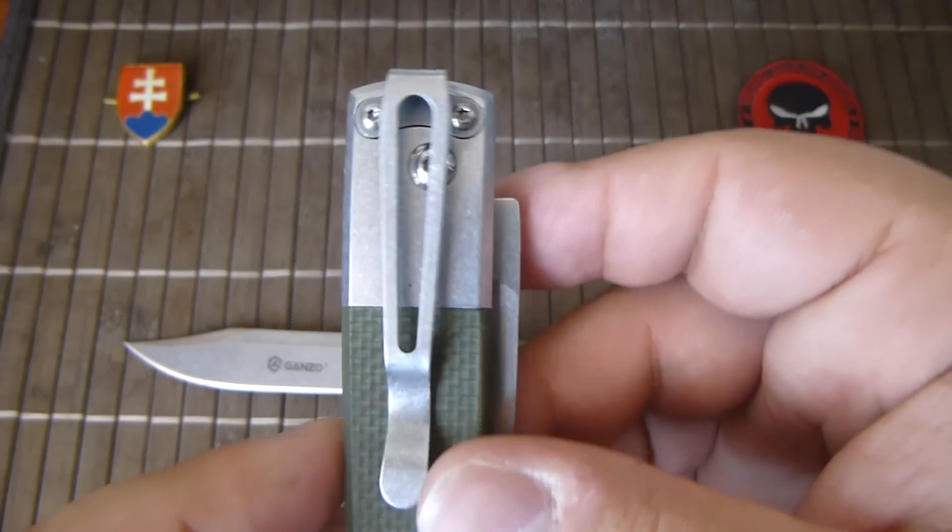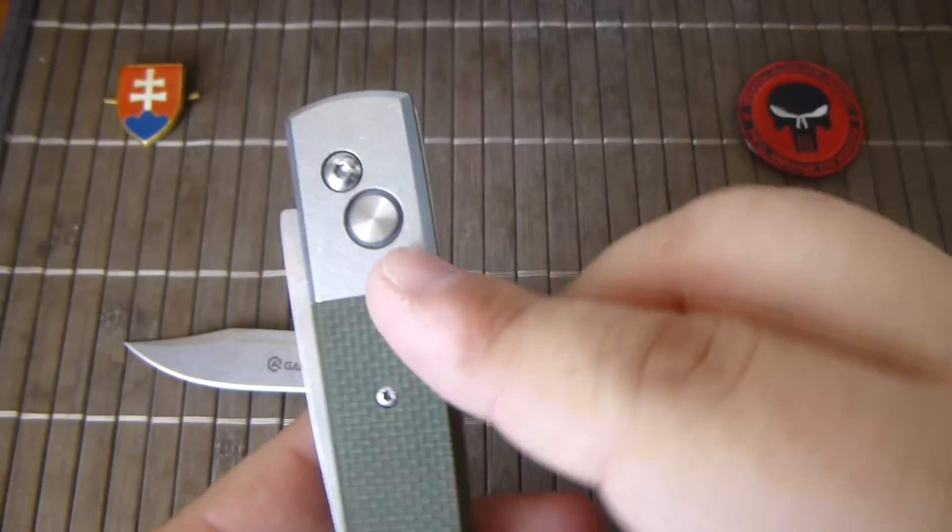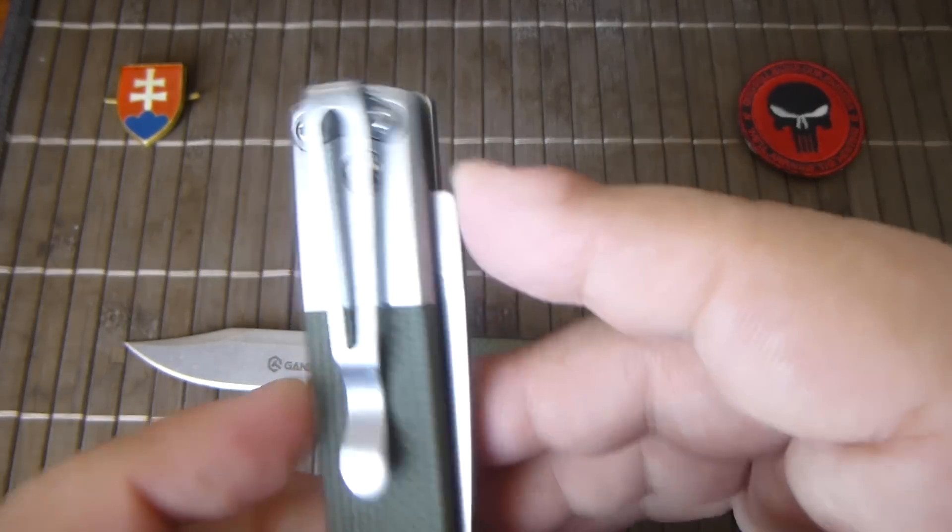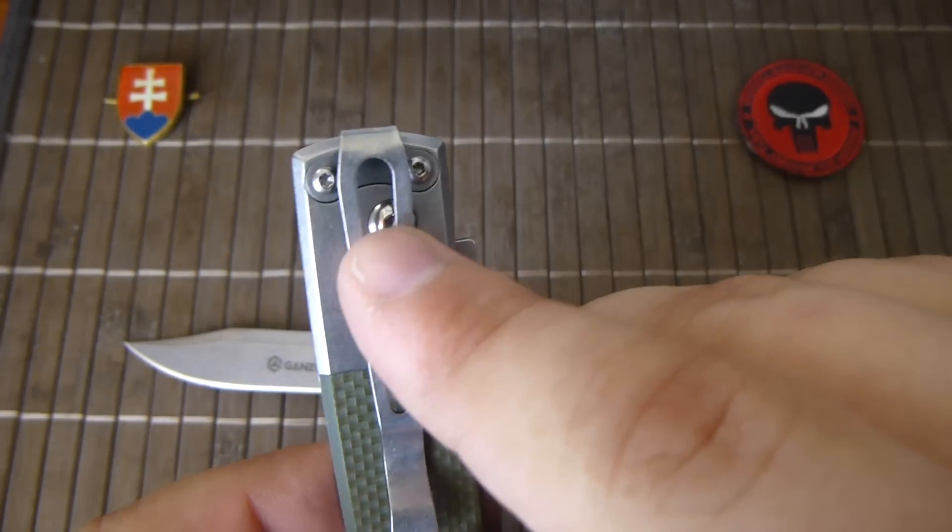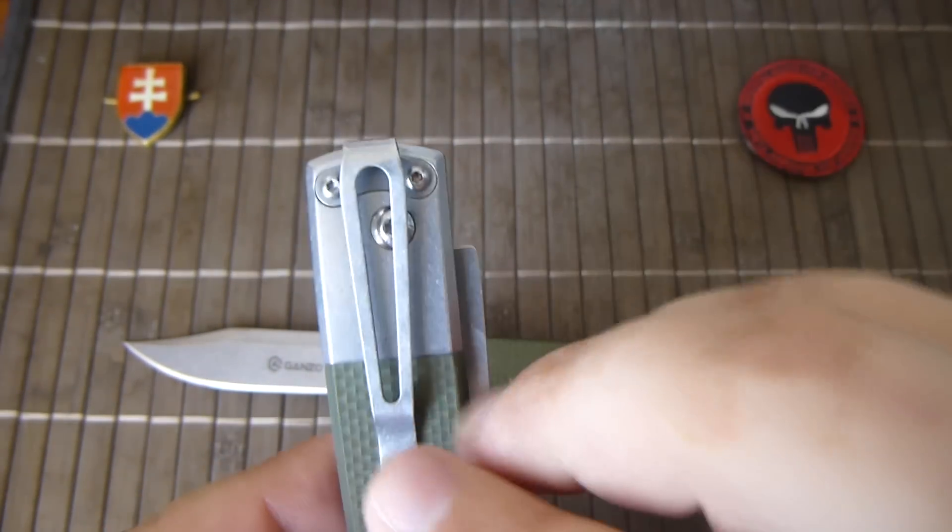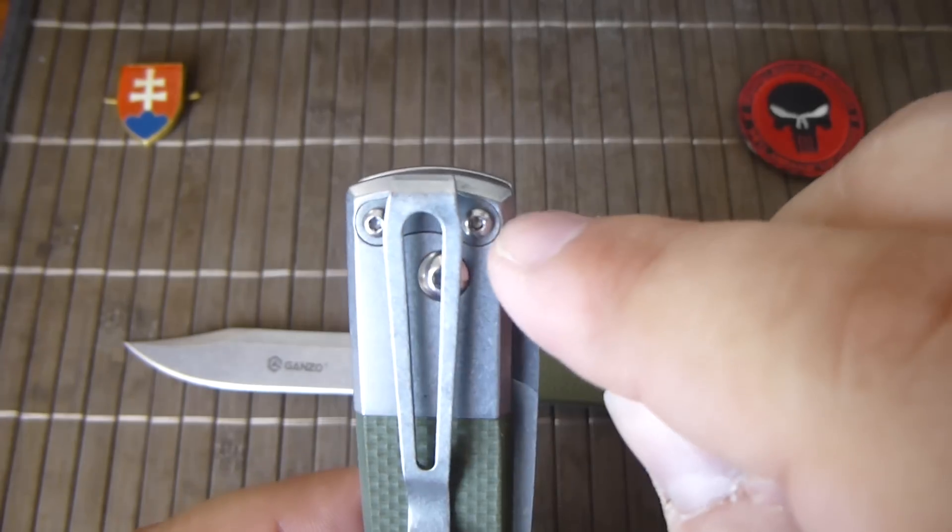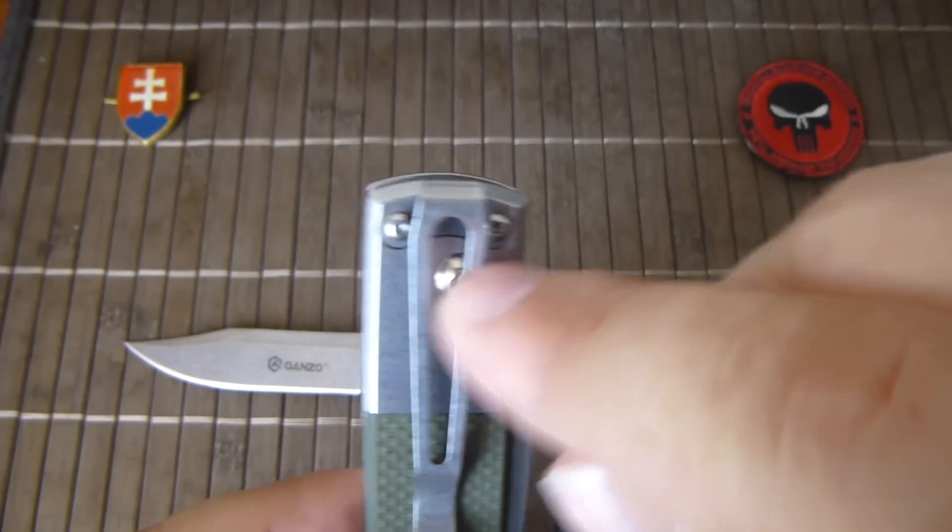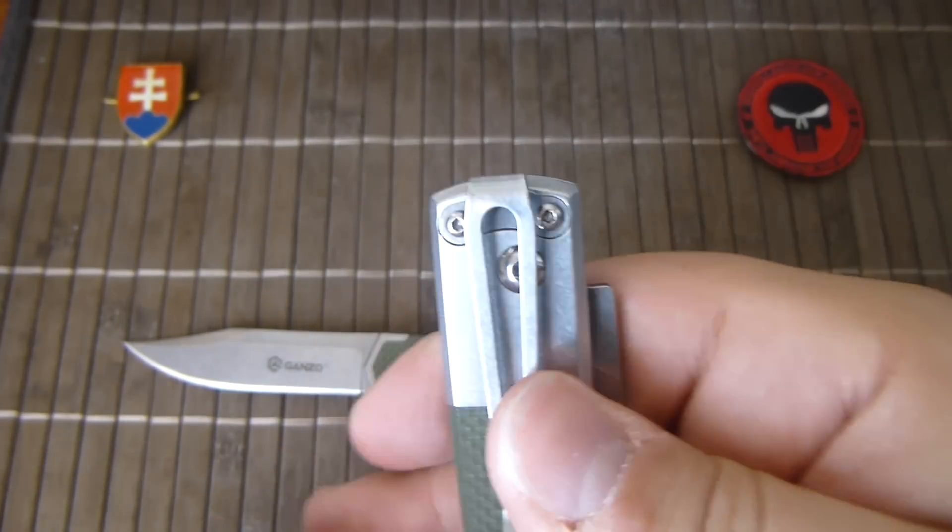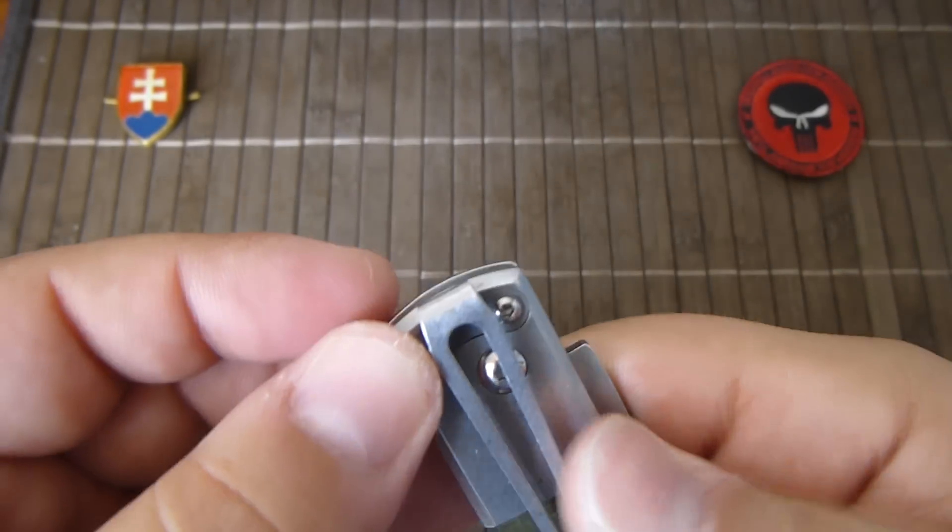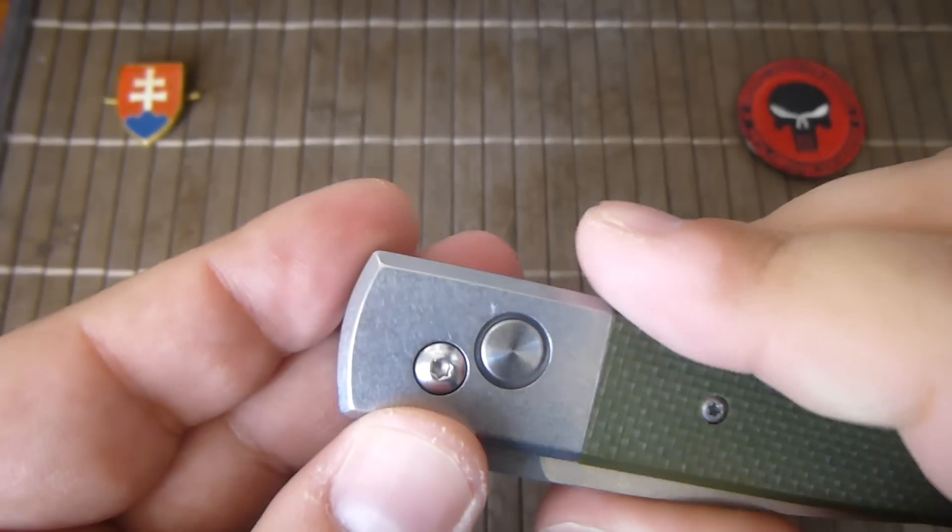The pivot screw is a little bit to the side so you cannot change it through the hole, you need to take down the pivot.